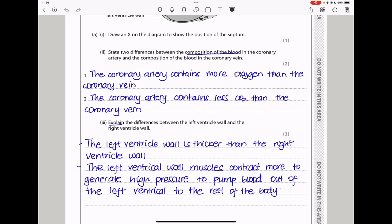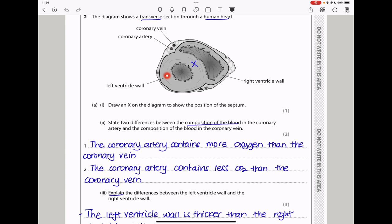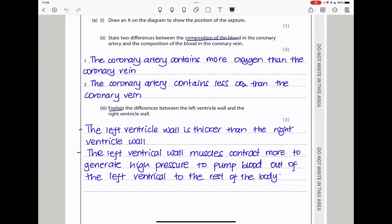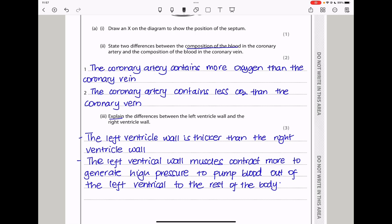Here they say explain the differences between the left ventricle wall and the right ventricle wall. You can see the walls of the left ventricle are thicker while those of the right ventricle are thinner. This question is asking us to explain the differences, meaning we have to state the differences and then give a reason. So I said the left ventricle wall is thicker than the right ventricle wall. This is because the left ventricle wall muscles contract more to generate high pressure to pump blood out of the left ventricle to the rest of the body.